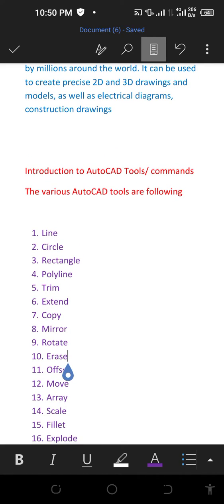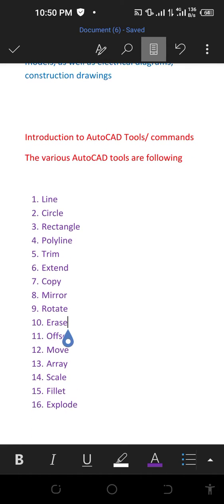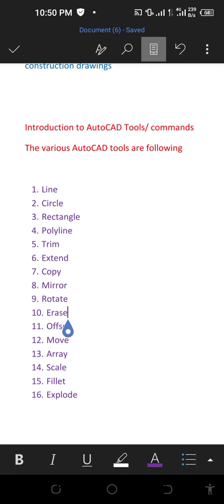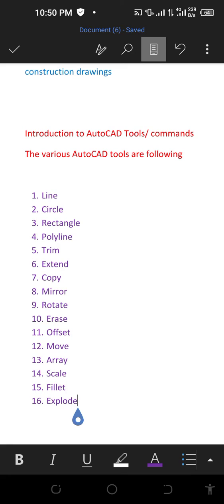The following are the different commands or tools used in AutoCAD: line, circle, rectangle, polyline, trim, extend, copy, mirror, rotate, erase, offset, move, array, scale, palette, and explode.